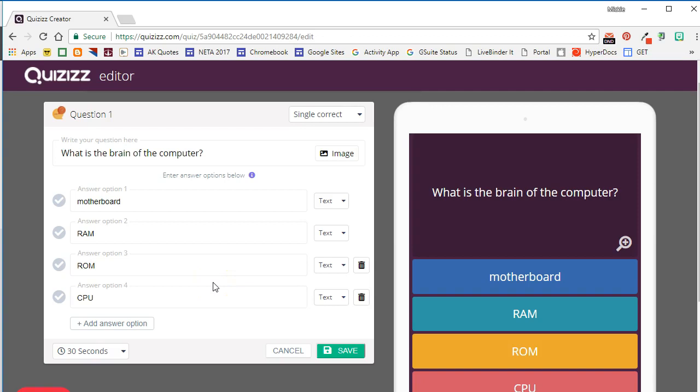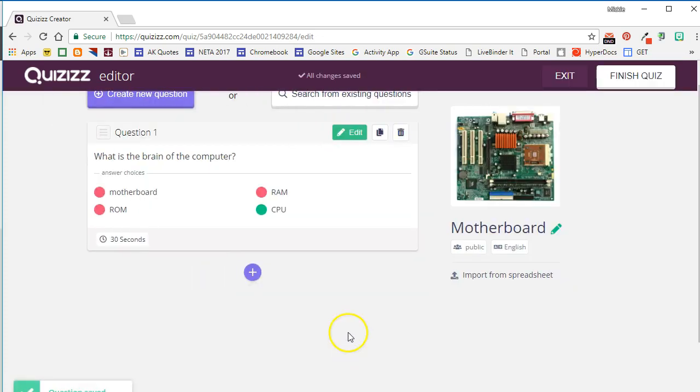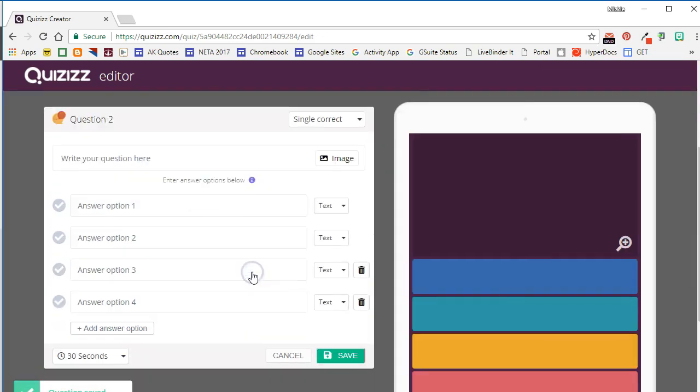We're going to go ahead and leave this question set at 30 seconds. Before you save the question, you'll want to go ahead and select the correct answer so that Quizizz knows which answer is correct, and then we'll save. Let's go ahead and add another question by clicking this purple plus sign.